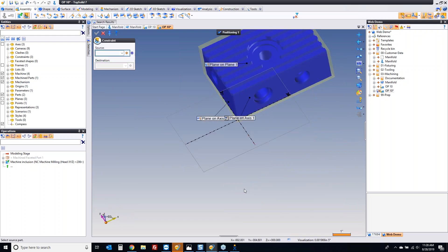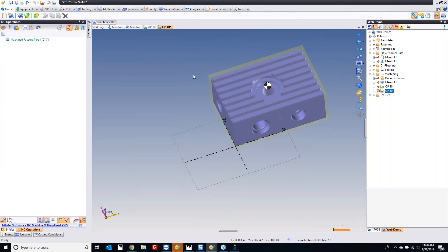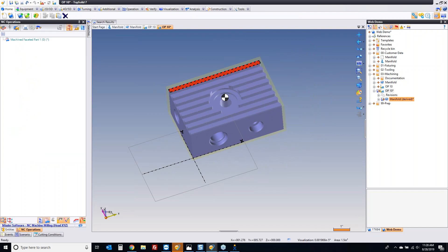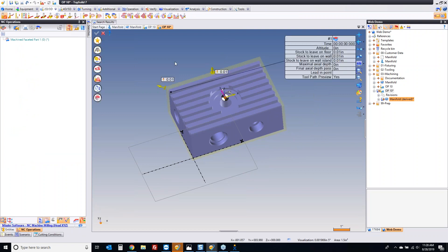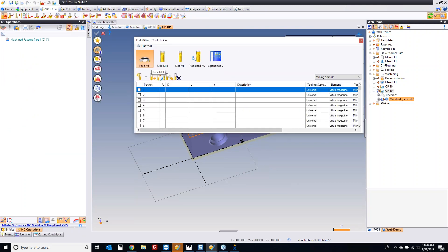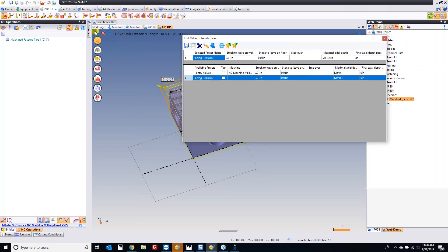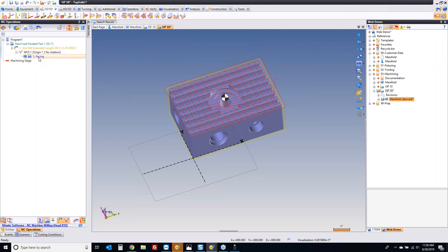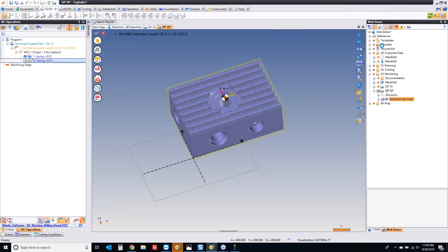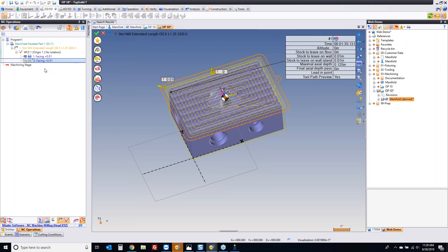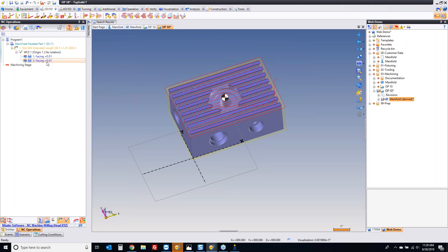Same as I did on the first one, I'm aligning things with my table, X and Y. Off we go machining again. Let's go to end milling — instead of picking a tool, let's pick our favorites again. Let's start with the facing one. That's going to face that off. I'm going to do the same thing as before. Facing plus 0.01, copy, paste, modify, stock to leave. Top of the part is now good to go. Facing to finish.